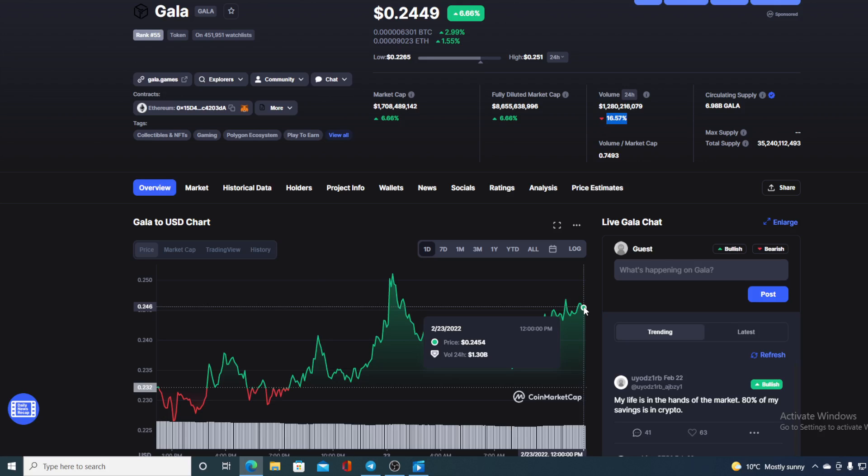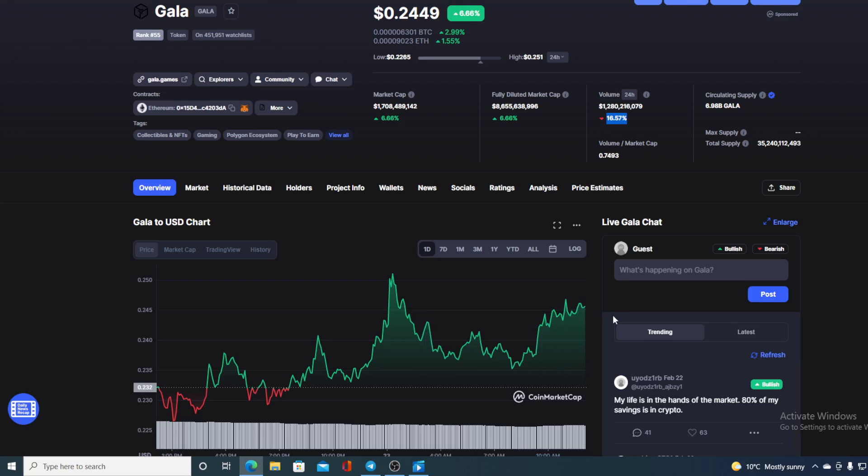Before we go over the news, let me first share some price details regarding GALA token. At this moment, GALA's value is 0.2449, which is actually a rise in the last couple of hours in the amount of 6.66%. And take a look at the trading volume, it's down by 16.57%.